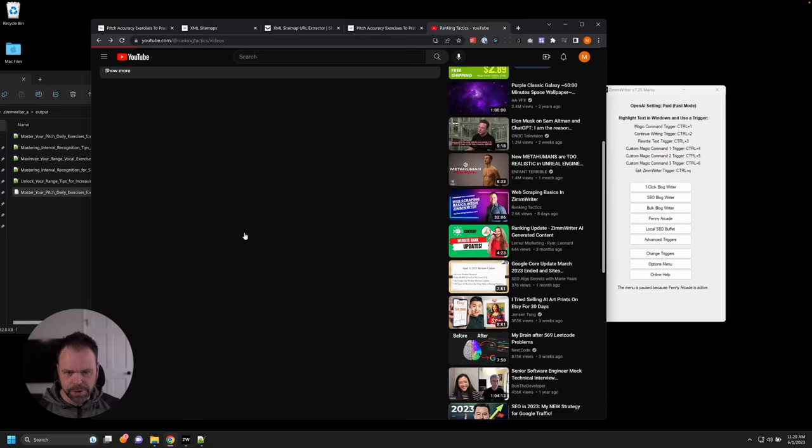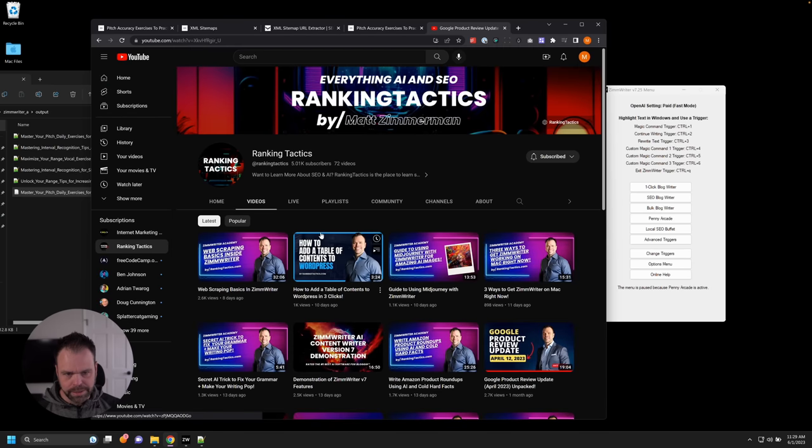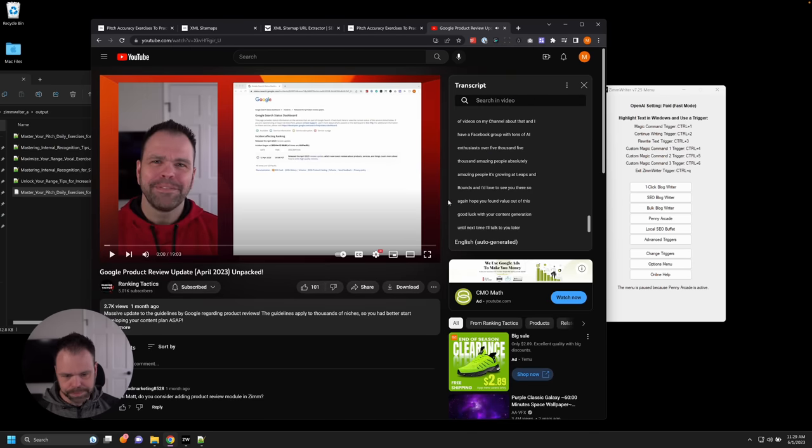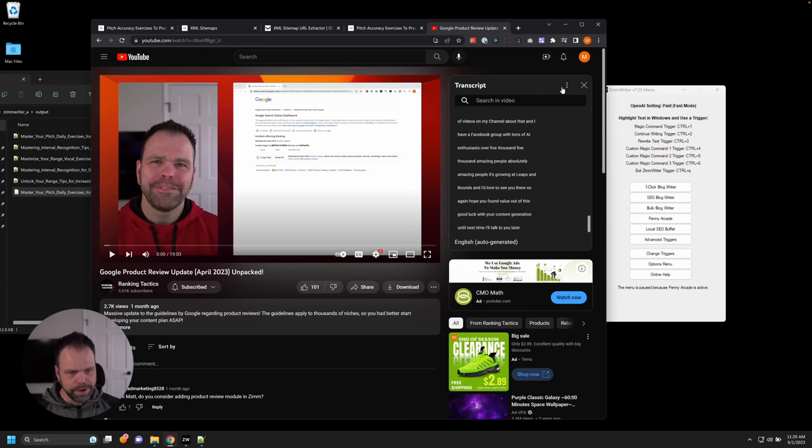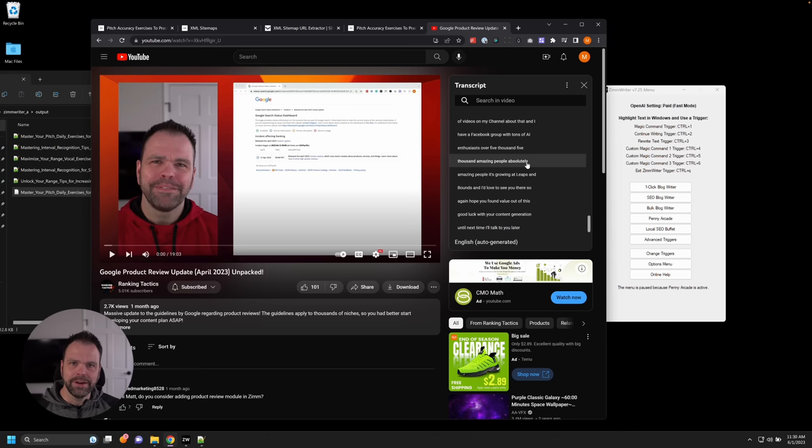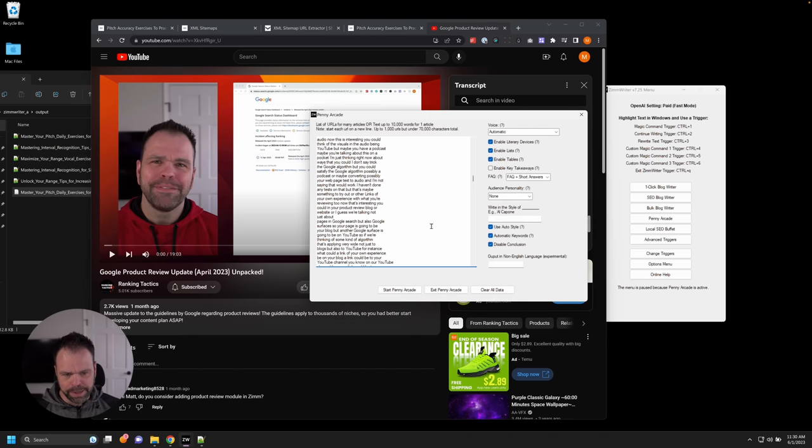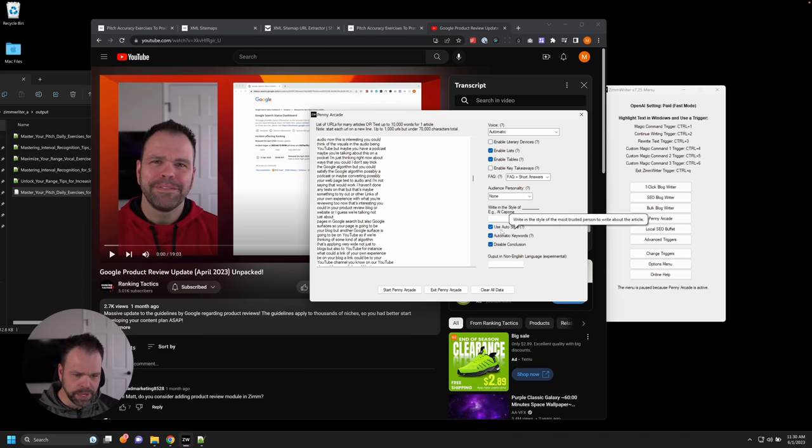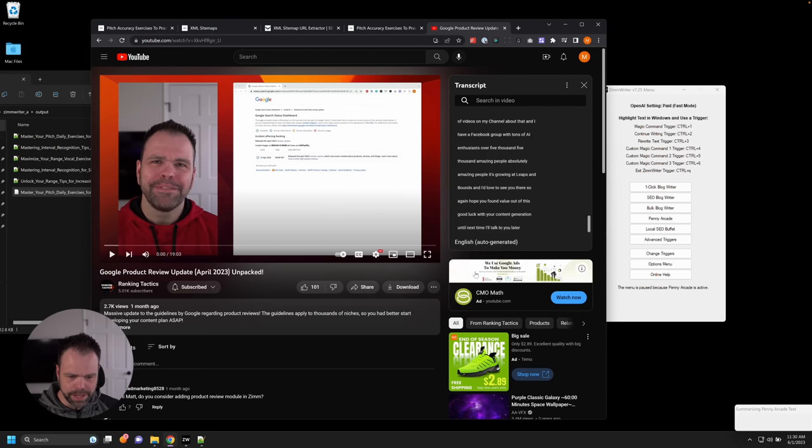So just to show you again, let's go back to the video. So we went to these three dots. We clicked show transcript and it appeared up here. And then we toggle the timestamps off. Then we selected the entire transcript. And then we went back to the Penny Arcade and pasted the entire thing in. Now, for this situation, we'll turn off literary devices. We'll leave the short answer FAQ on. We'll use automatic keywords and leave it at that. So start Penny Arcade.